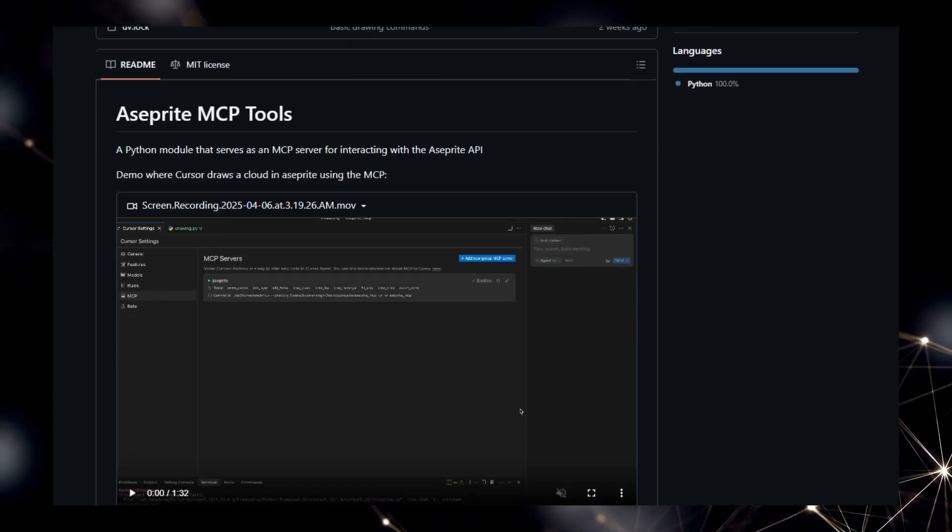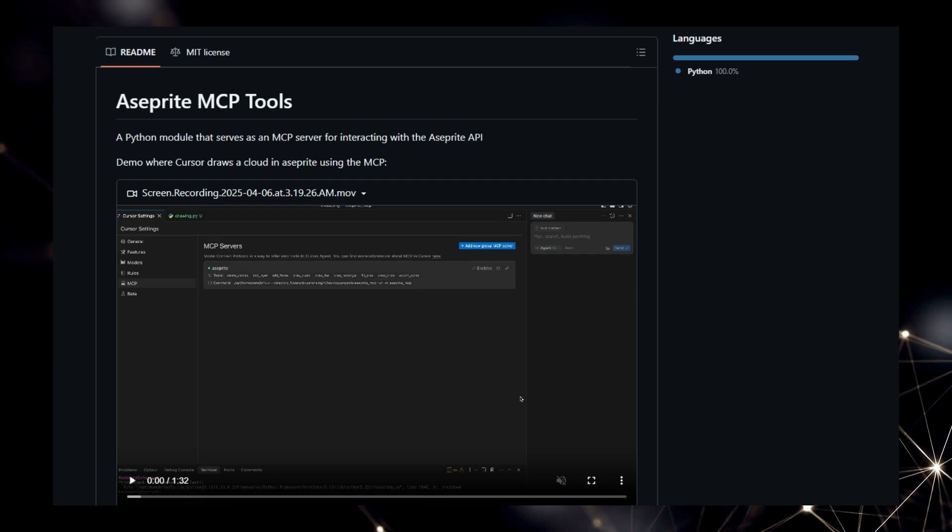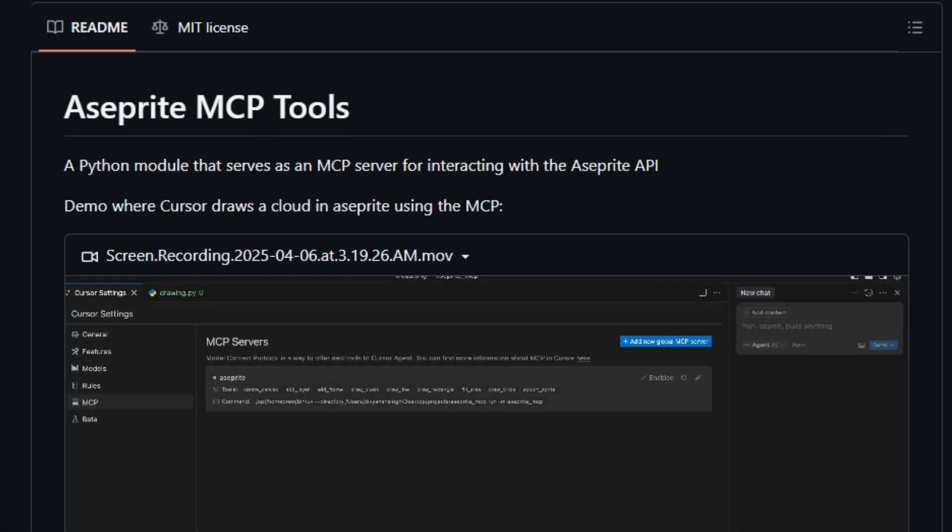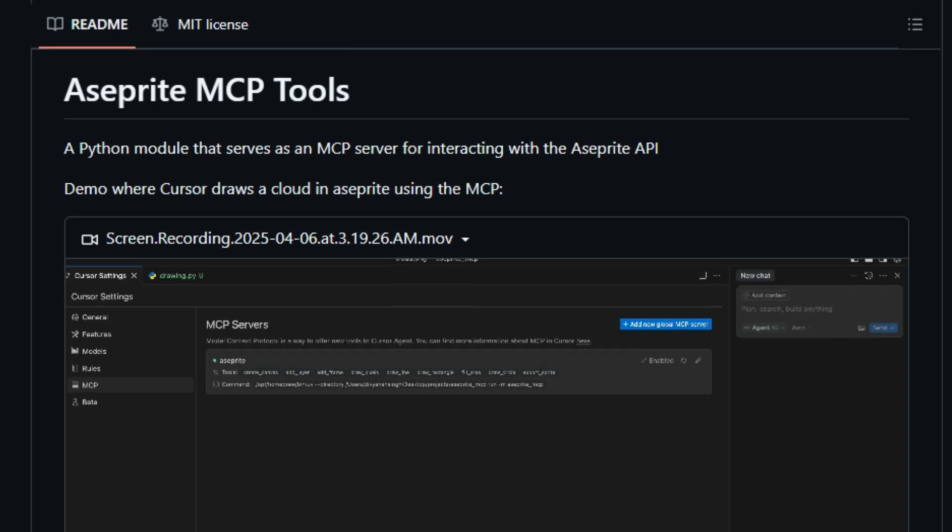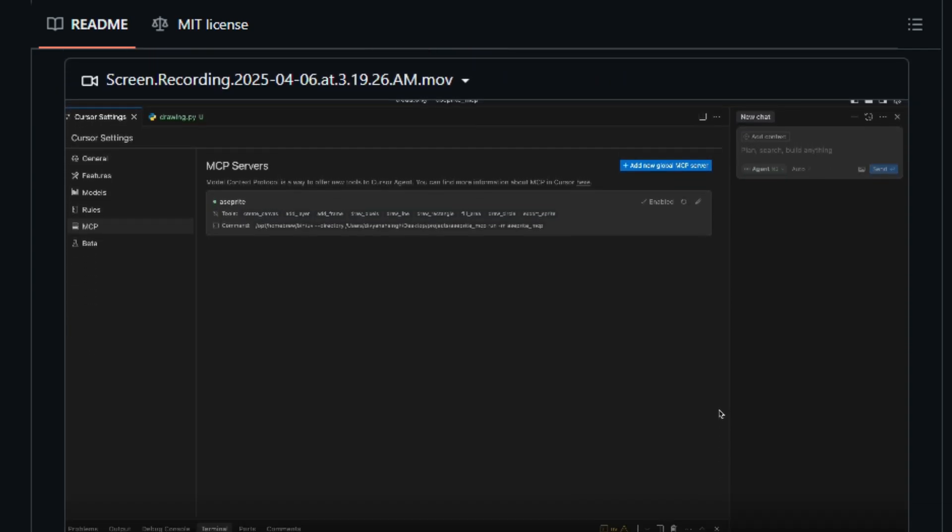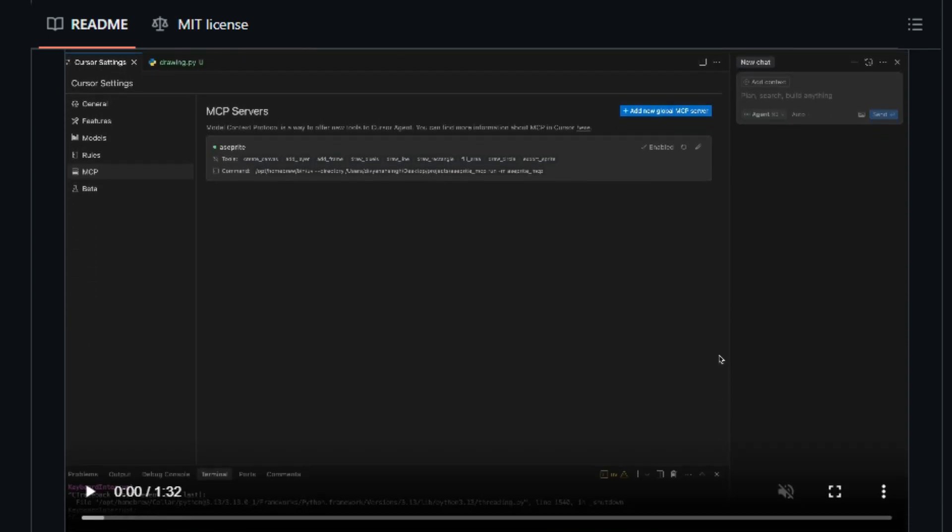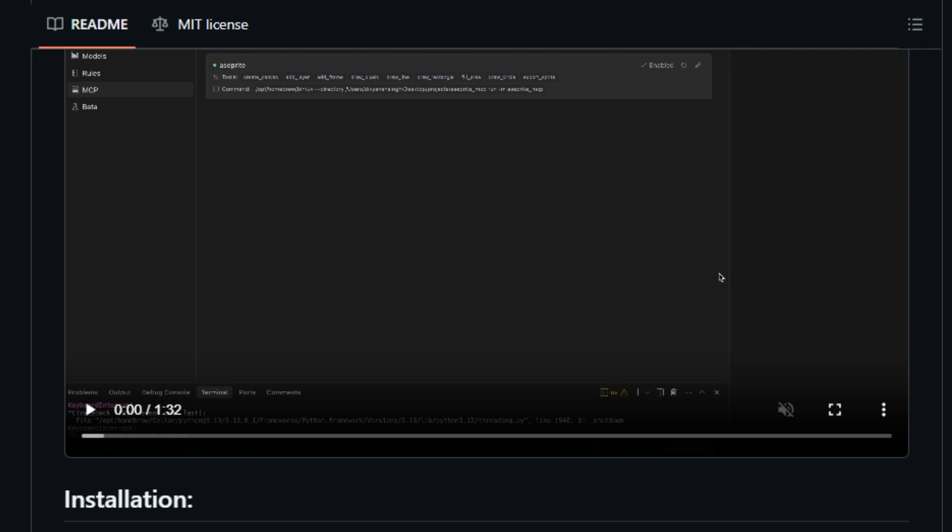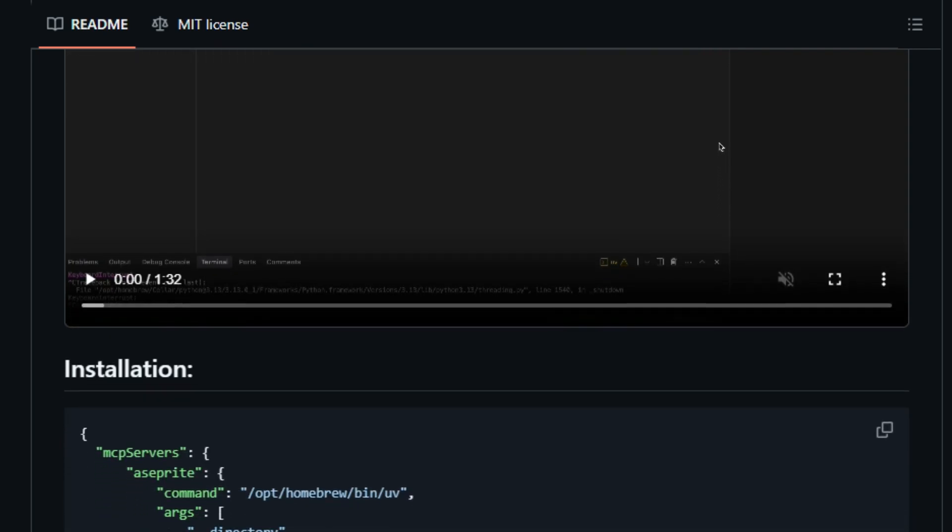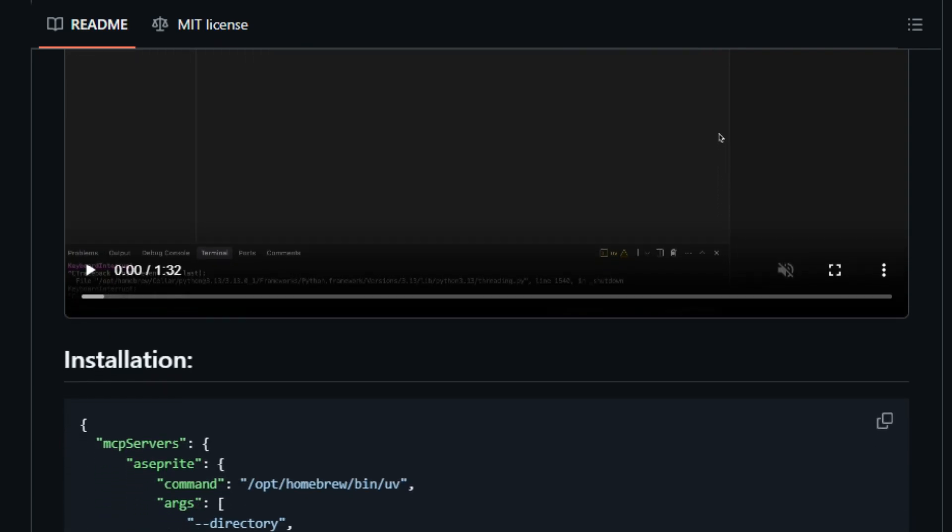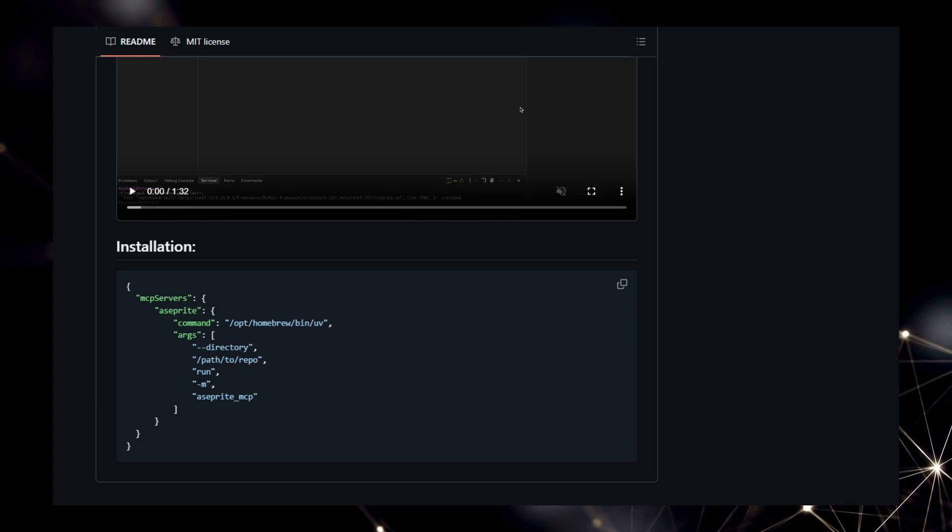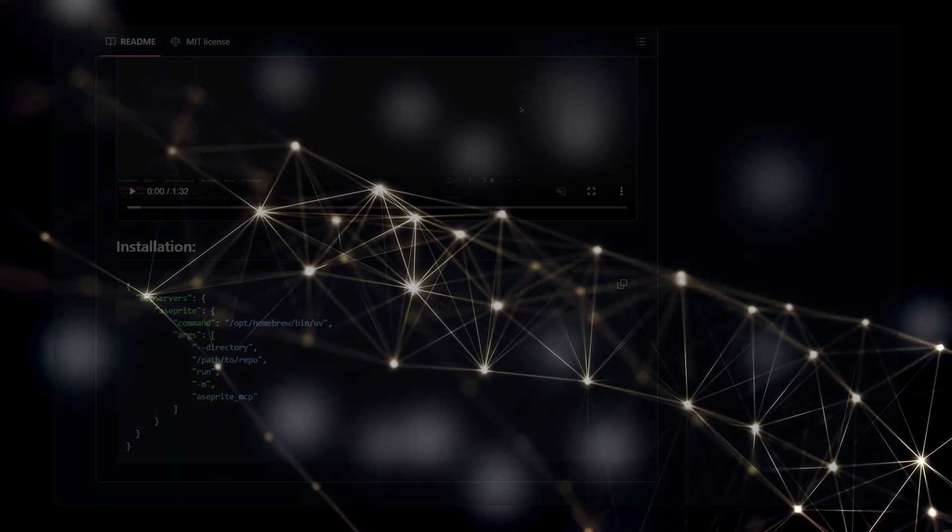This integration opens up exciting possibilities for automating tasks within Aseprite, such as generating animation frames, modifying palettes, or executing repetitive actions, all through simple text commands given to your AI assistant. The project provides a compelling demonstration where Cursor is used to draw a cloud within Aseprite, showcasing this powerful synergy. By essentially providing an MCP interface to the Aseprite API, this project offers a novel and distinct method for pixel artists and developers to leverage the intelligence and automation capabilities of AI to enhance the creative process in Aseprite. The availability of this MCP server allows for a more intuitive and potentially faster workflow by letting AI handle some of the more technical or repetitive aspects of pixel art creation.